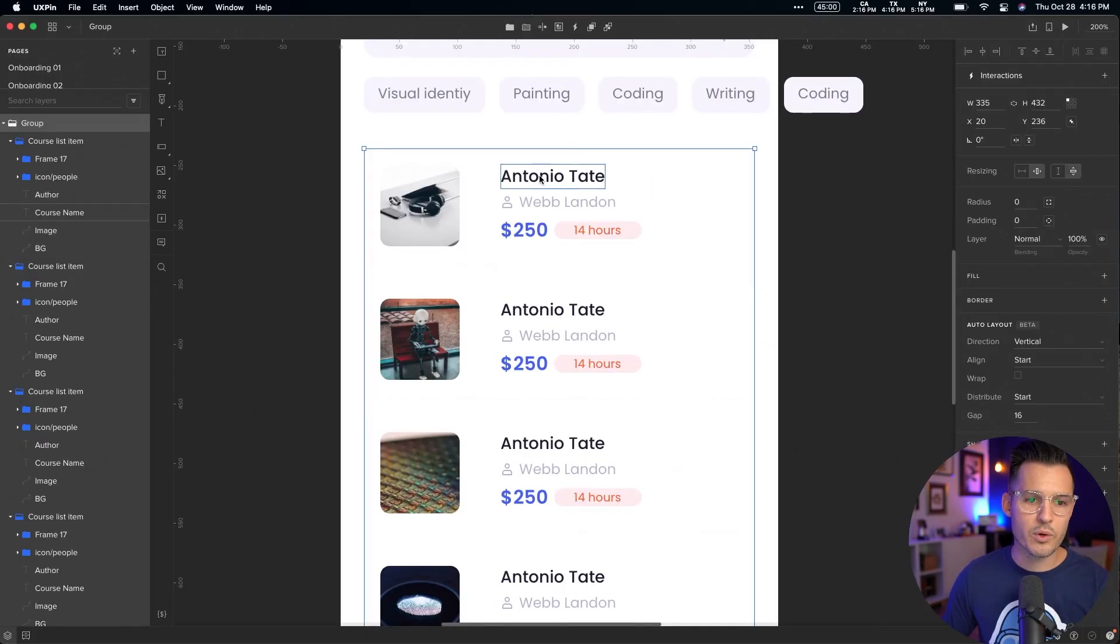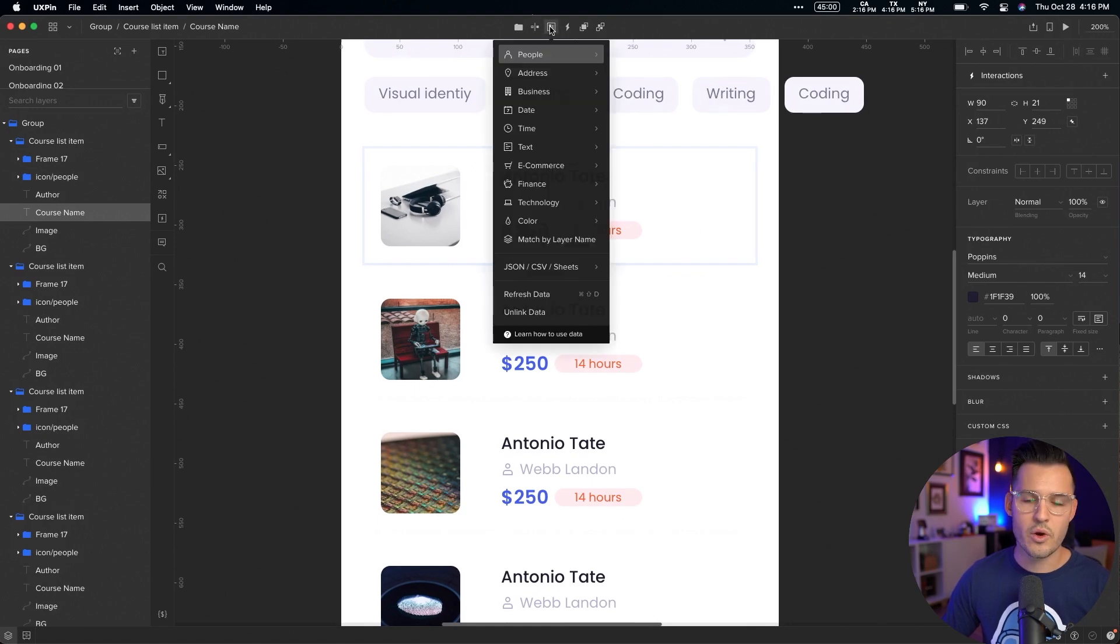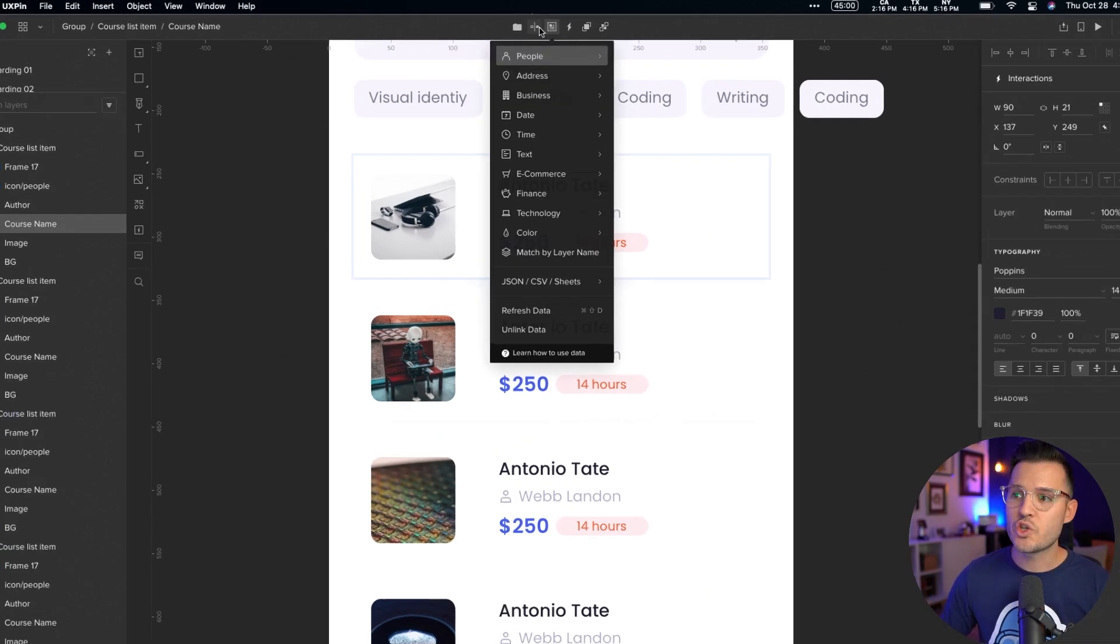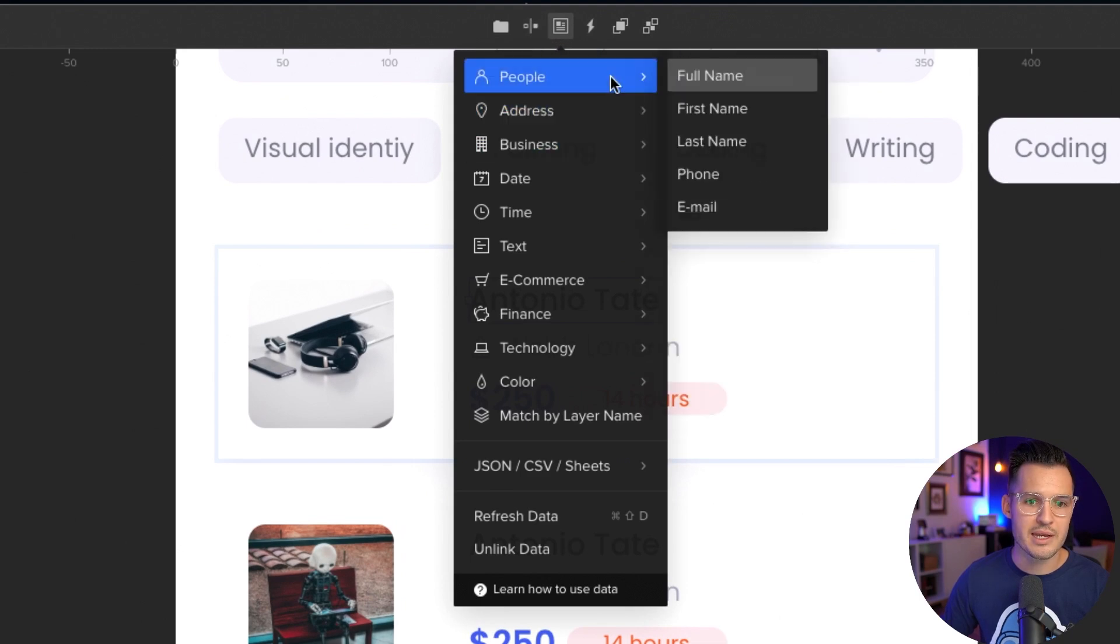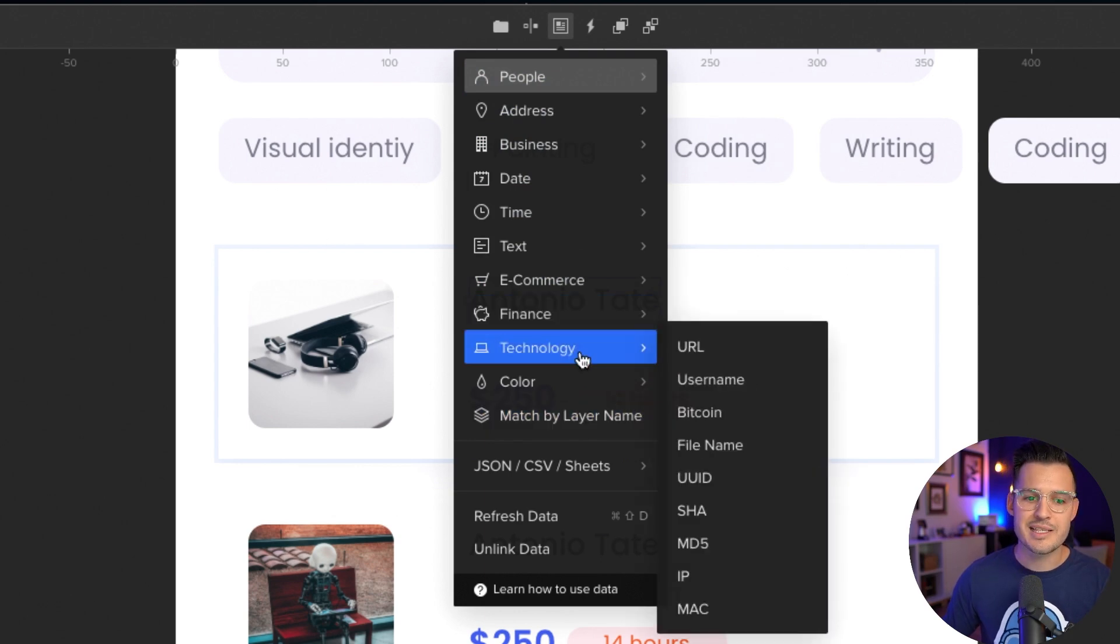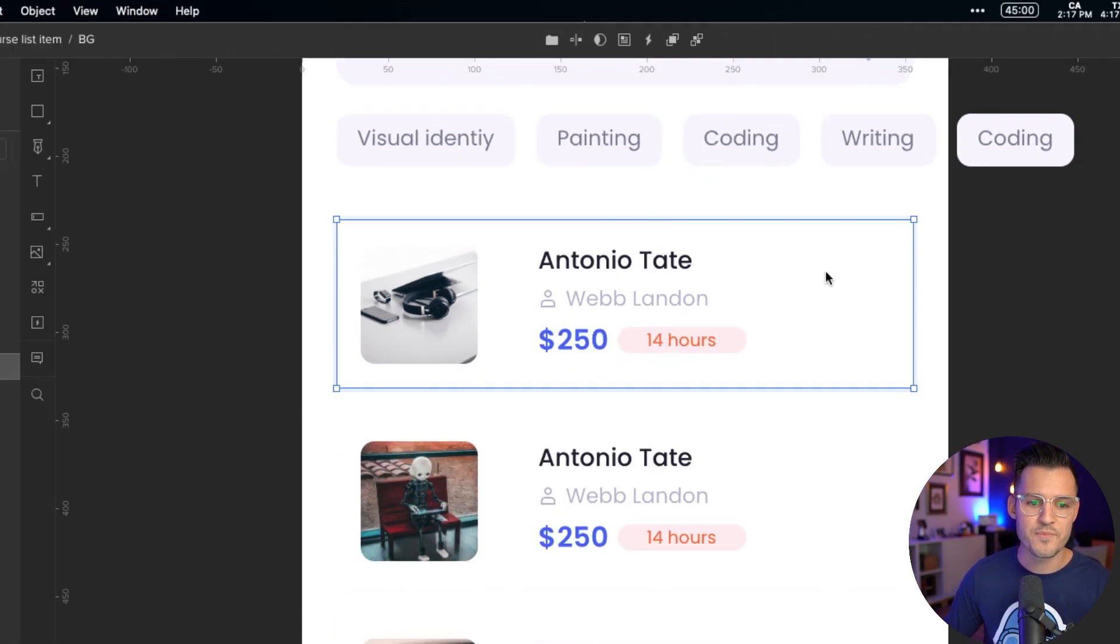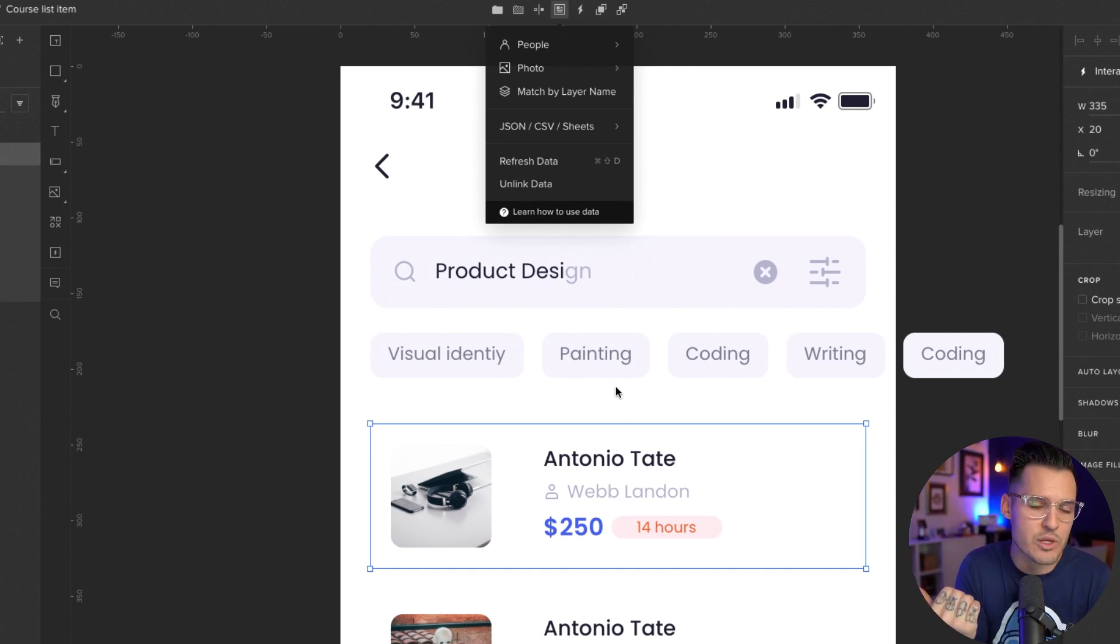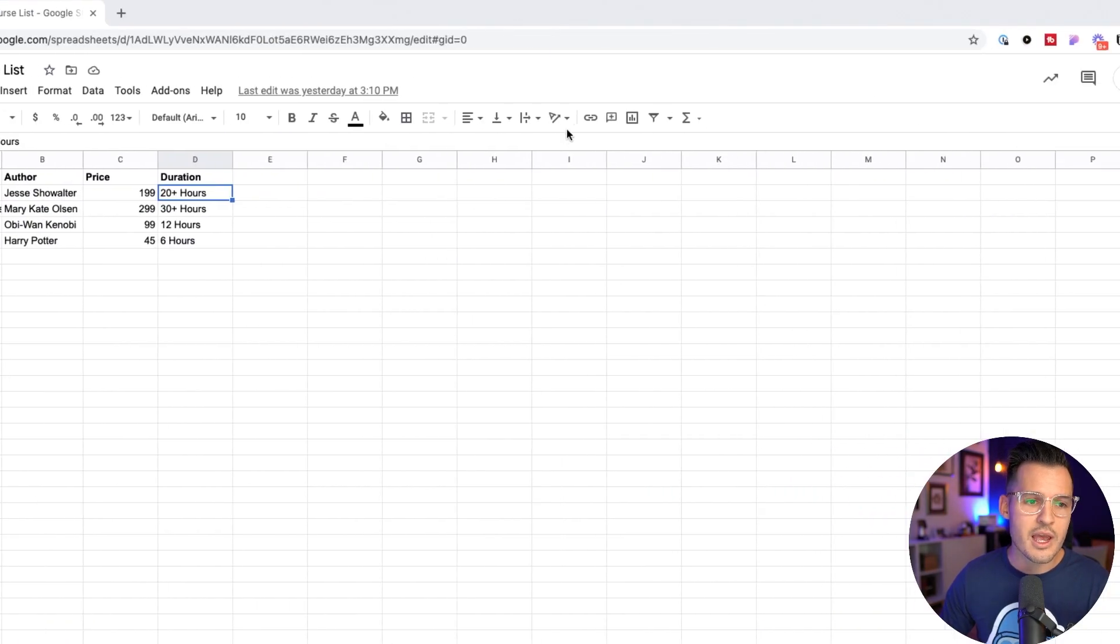But if we were to grab something like this course name and go ahead and grab that, it knows that it's content. It's a text string. So what type of content do we want to put inside? Is it things that have to do with people or addresses? Is it e-commerce or finance? Is it technology that gives you all sorts of interesting things, right? But a better way than using even the pre-provided data that UXPIN offers is to actually use the JSON, CSV, or Google Sheets option.